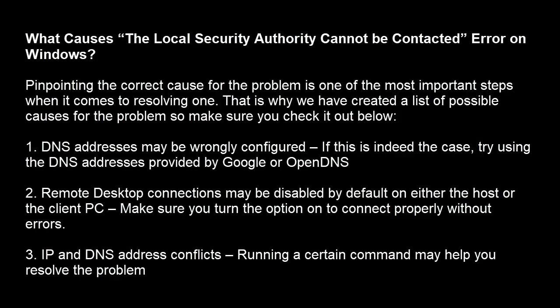First of all, what causes the local security authority cannot be contacted error on Windows? Pinpointing the correct cause for the problem is one of the most important steps when it comes to resolving one. That is why we have created a list of possible causes for the problem so make sure you check it out in this video.